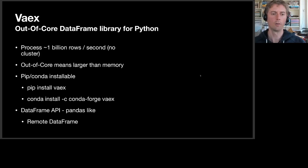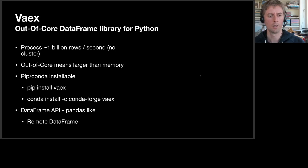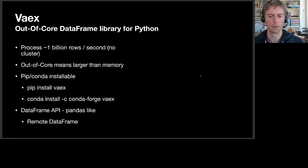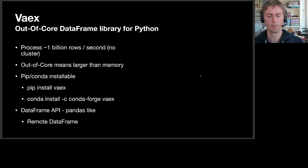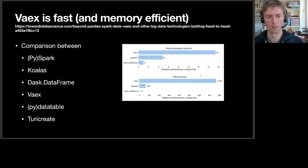So what is VEX? It's an out-of-core DataFrame library for Python. It can process about 1 billion rows per second, no need for a cluster for the Gaia dataset. Out-of-core means it can work with this one terabyte dataset without having one terabyte of memory. You can just pip or conda install it. One command and you have it, and it has a DataFrame API that's really pandas-like. There's also a remote DataFrame API, so a pip install and one command and you should be connected to the full Gaia dataset.